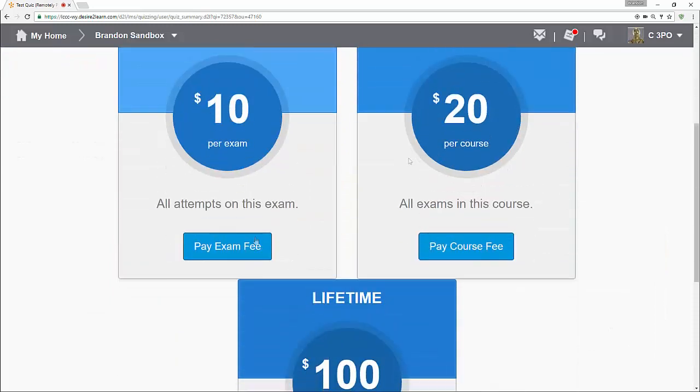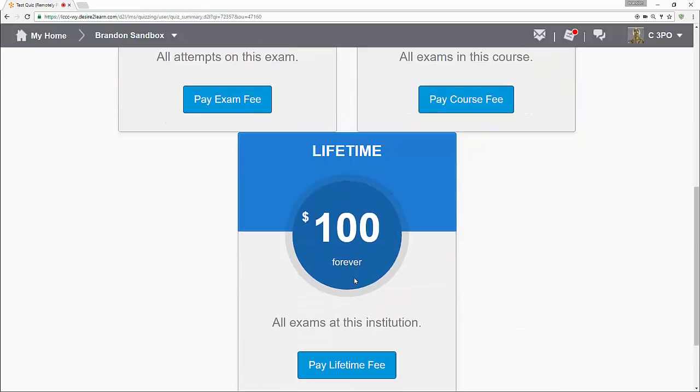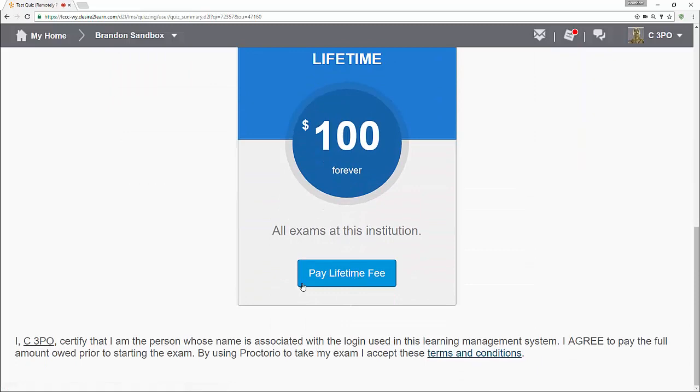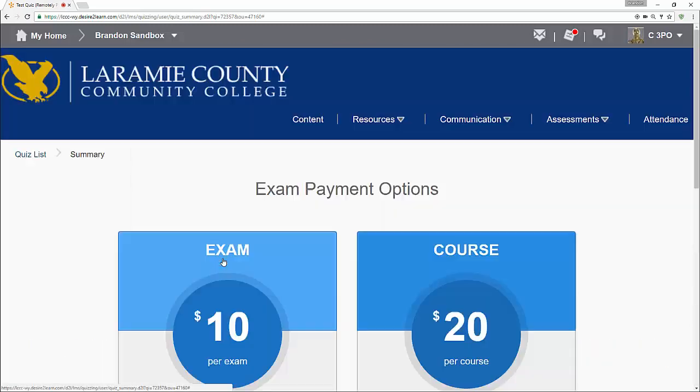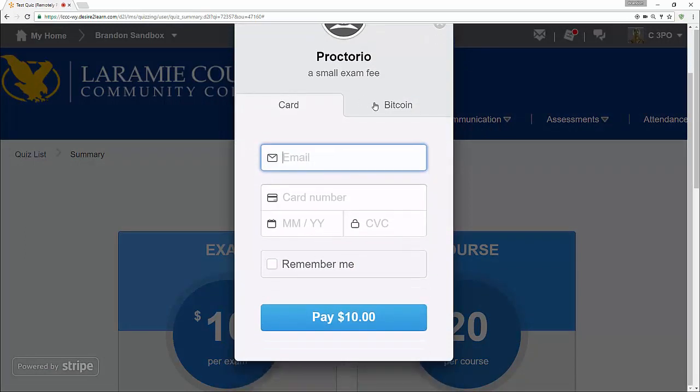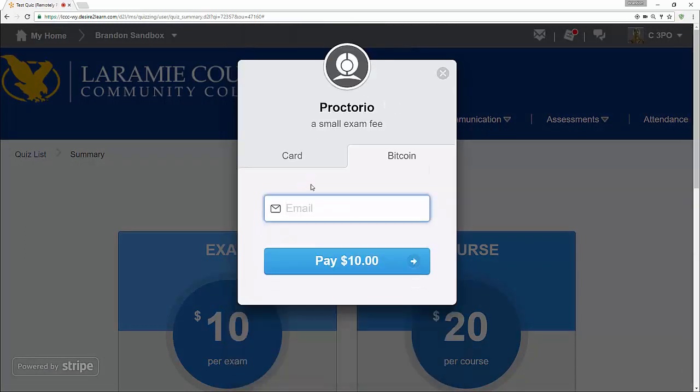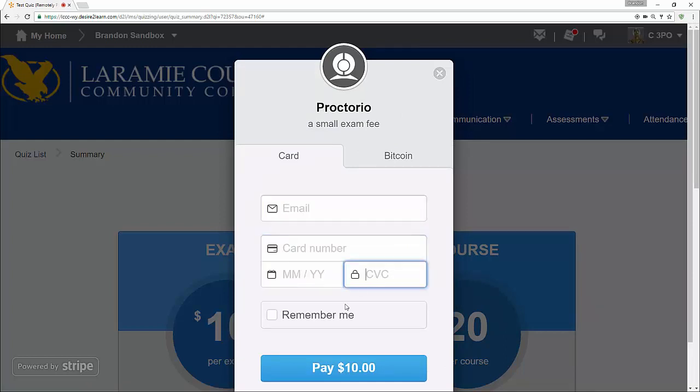And now you can see $10 per exam, $20 per course, or $100 forever. I can go ahead and say, we'll click the pay for $10. And we'll see there are a couple of different ways to pay. You can pay by credit card, and they also accept Bitcoin. And so these are the two different options that you have to pay. You can set up, put in your credit card number, and then click remember me. If you want your details to be remembered, it will be tied to your student account on D2L. Now from there, we've gone through all the checks, and we've gotten to the point where you pay.